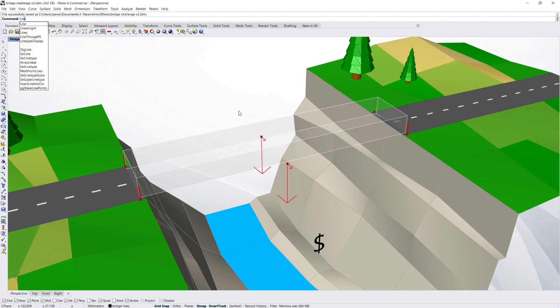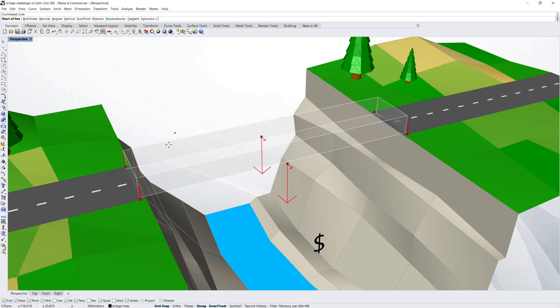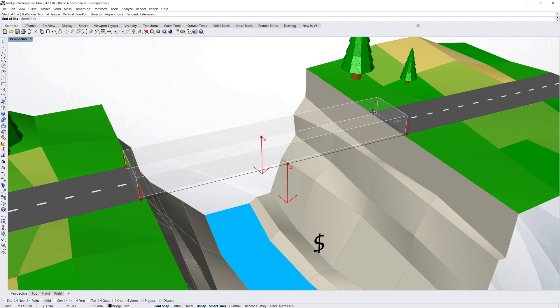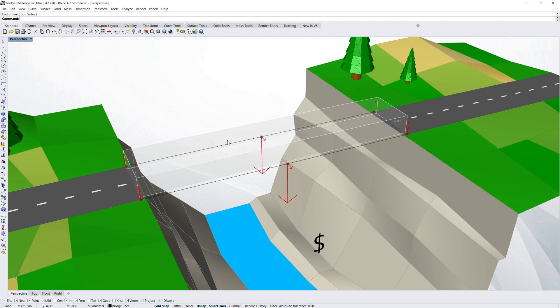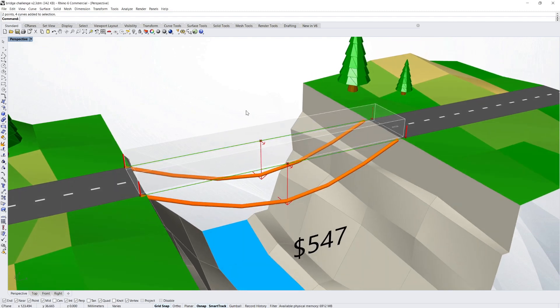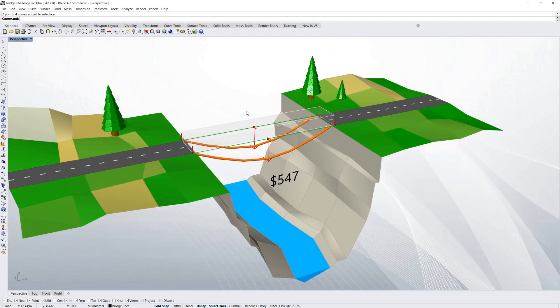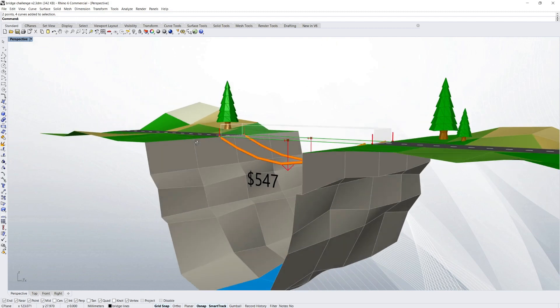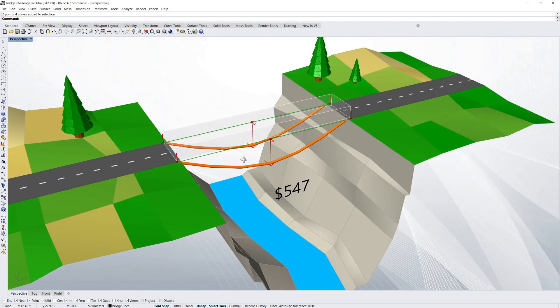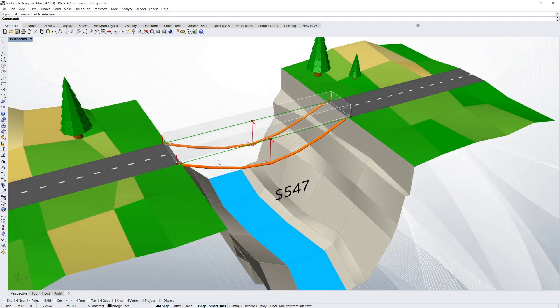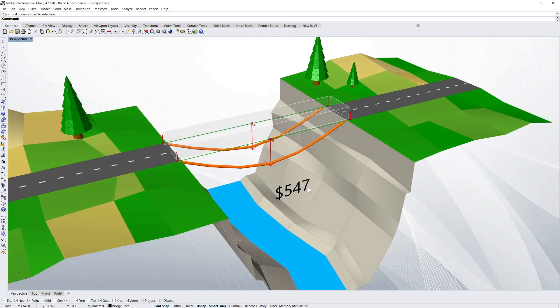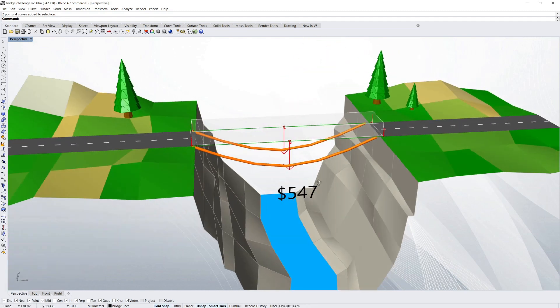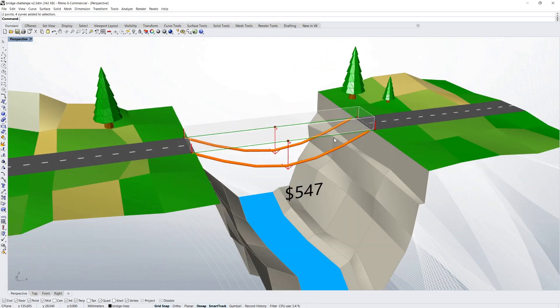So the simplest form of bridge of all would be for me to just join up these points and then make that into a bridge. Now you can see it's not the best bridge in the world because it's deflecting a lot. So the client isn't too happy with that result. And he's going to pay us $547. That's effectively the score for that bridge.